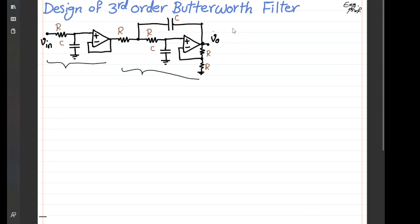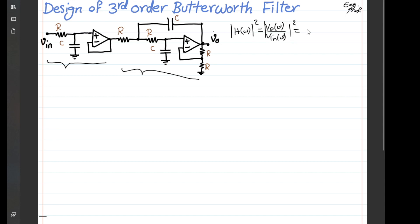The meaning of this design is that the desired overall frequency response for this system — specifically |Vout(ω)/Vin(ω)|² — should be in the form of 1 over 1 plus (ω/ω₀)⁶. If we can prove that the overall frequency response of this system follows this form, then we are done.